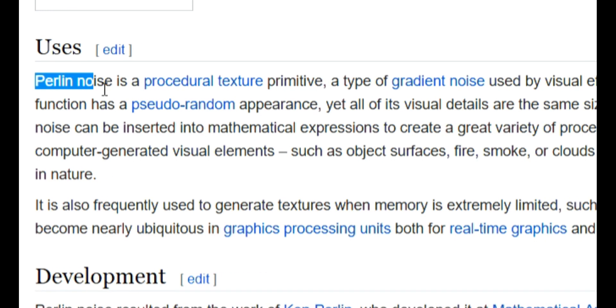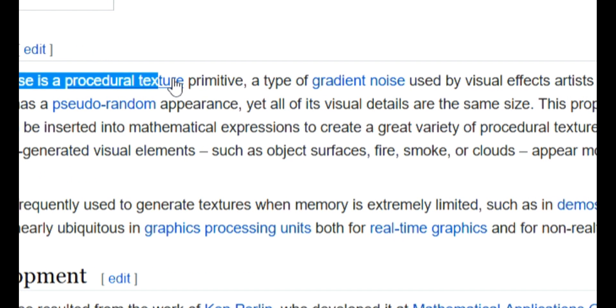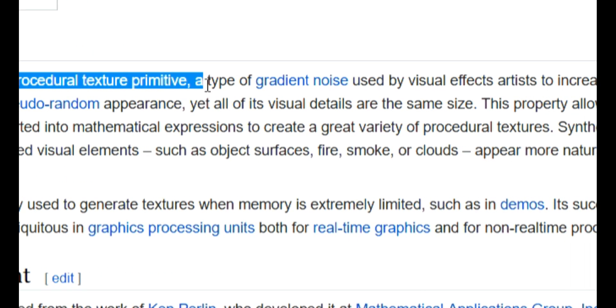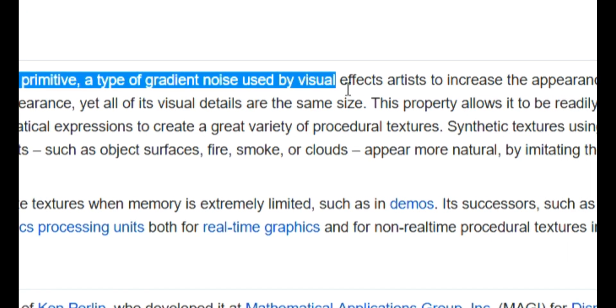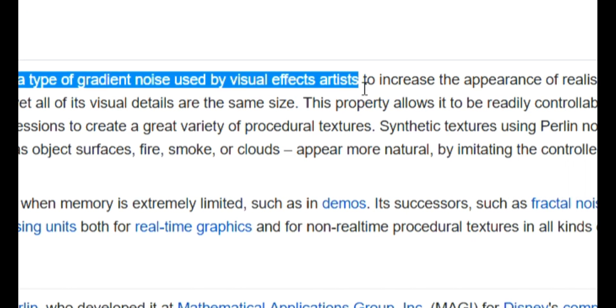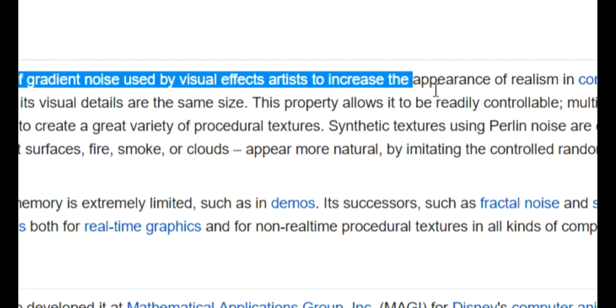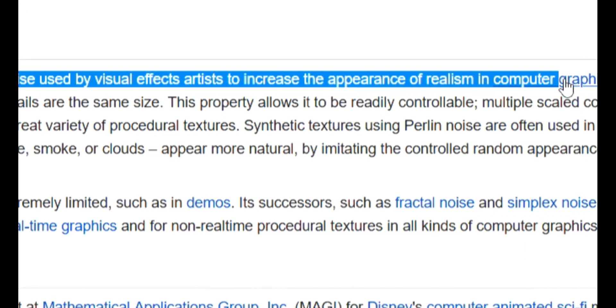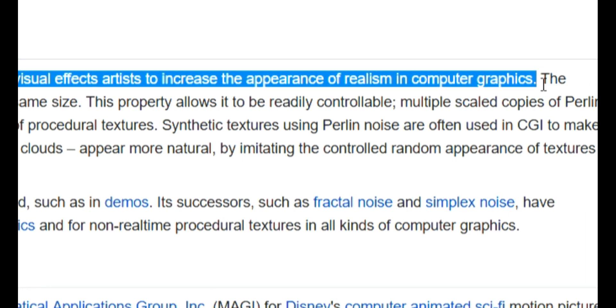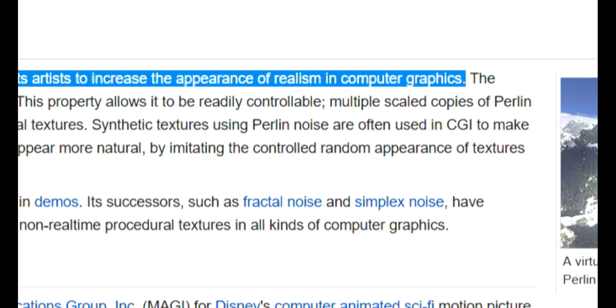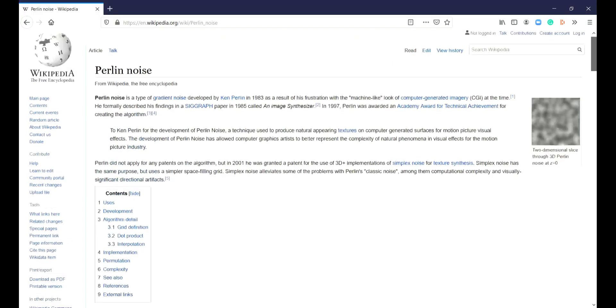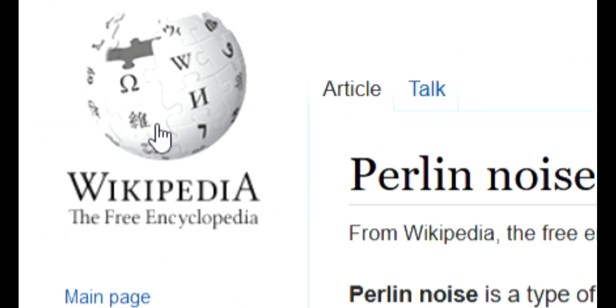Perlin Noise is a procedural texture primitive, a type of gradient noise used by visual effects artists to increase the appearance of realism in computer graphics. Thank you for the explanation, Wikipedia!